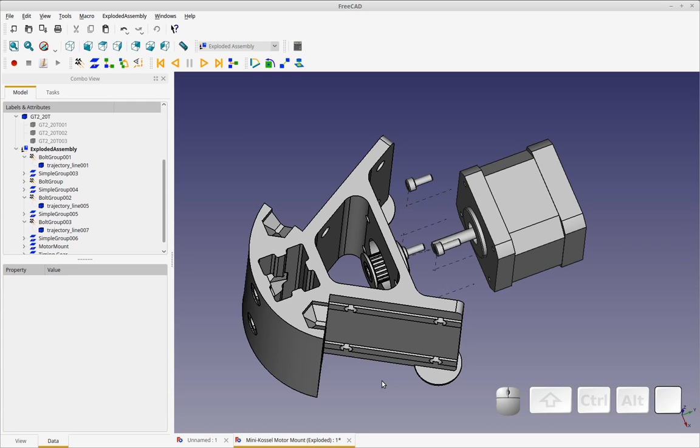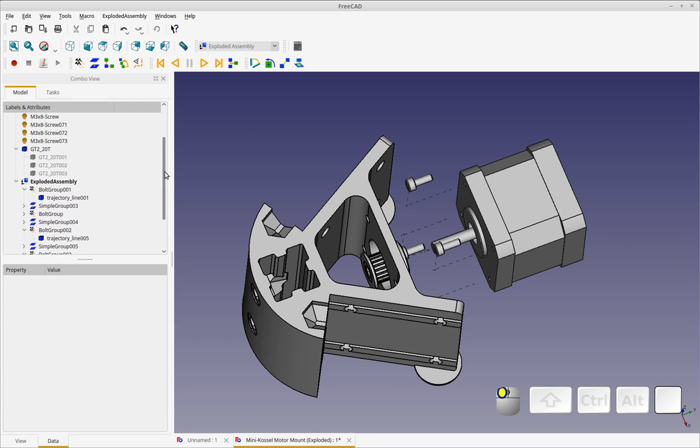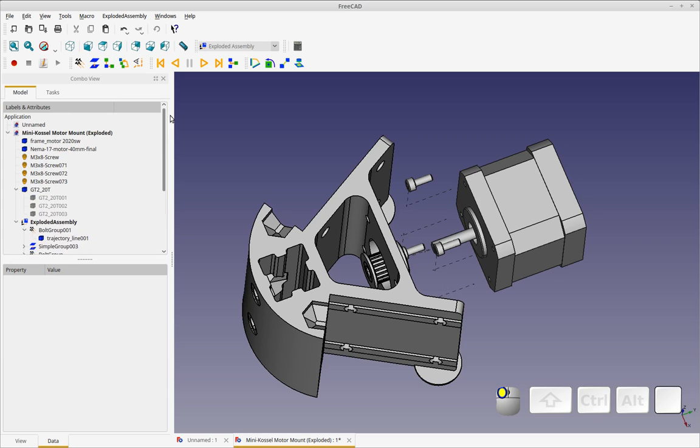Hello to you today. Welcome to my channel. Today I'd like to cover the exploded assembly workbench in FreeCAD.